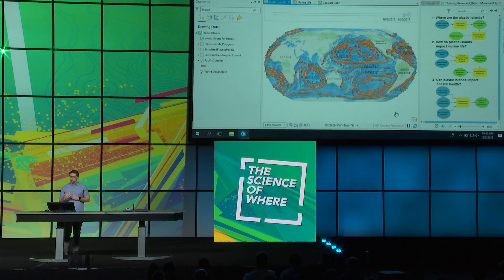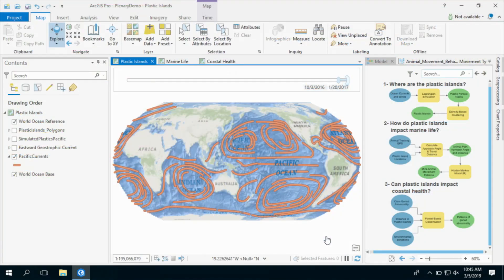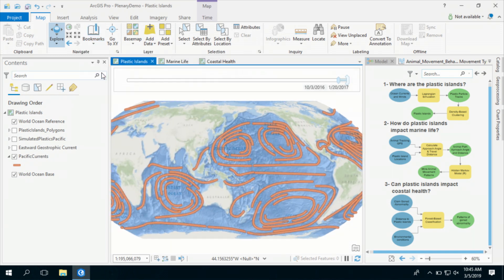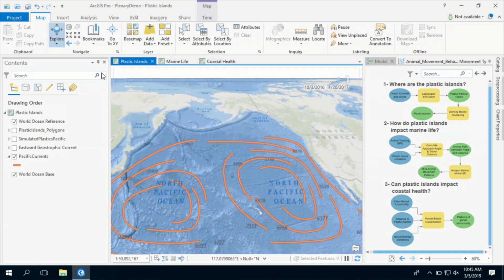Plastic pollution in the world's oceans is a global problem that is impacting humans and marine animals alike. The ocean currents you're looking at form areas of swirling movement called gyres, where the plastic debris accumulates and creates plastic islands. For this study I will focus on the Pacific Ocean, where extensive zones of plastic debris accumulation exist.